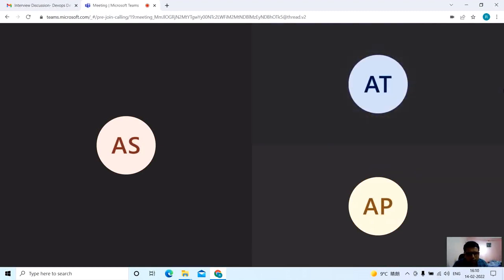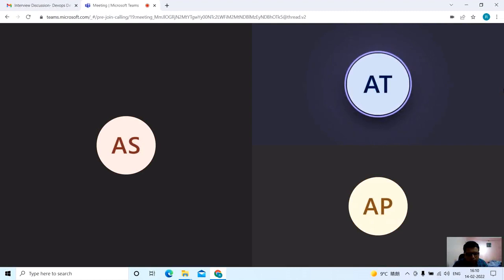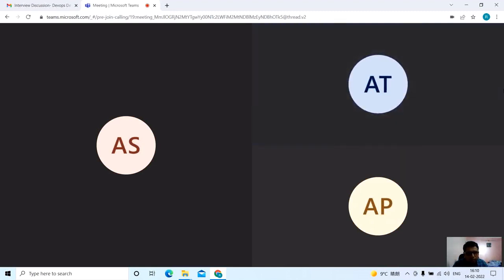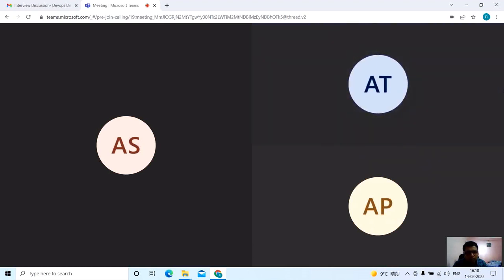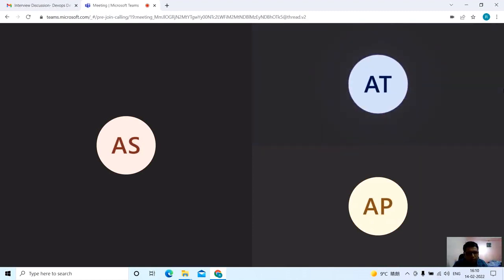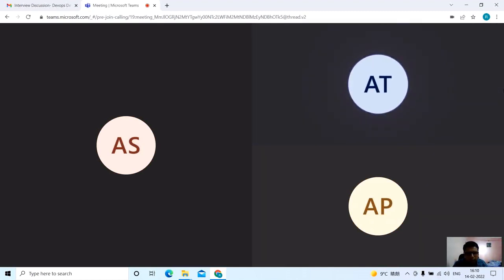So you have Groovy scripting right? Jenkins you must be using some scripting here. So Groovy scripting, the code I understand but I am not written actually. So there are two ways to write the Groovy script. One is declarative and one is the other. So in that we write various stages like build stage, test stage and after that we keep that in Jenkins. So after that the build is deployed.